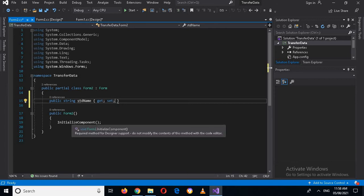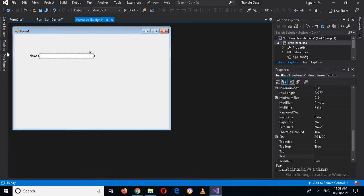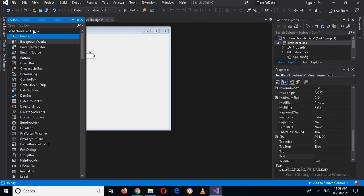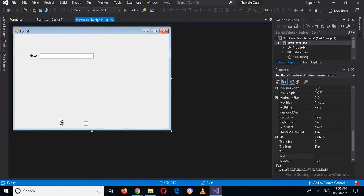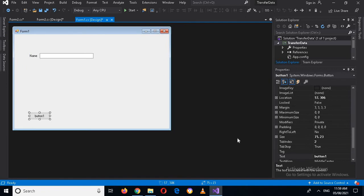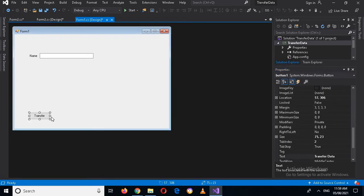Now I will go to Form 1 design and drag in a button. I will go to the toolbox, search for Button, drag it onto the form, and change the text to 'Transfer Data', then expand it a bit.